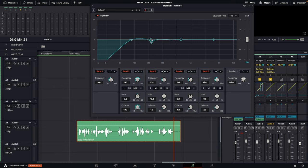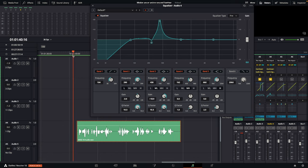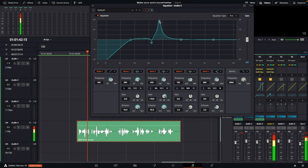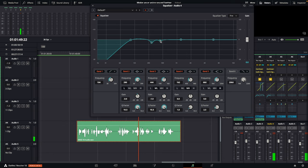Next, do the exact same thing with band three. Turn the Q factor up all the way and sweep between about 300 and 500 hertz to see if there are any problem frequencies there. I can already tell that around 440 to 450 is where I have some problem frequencies. I'm just going to pull a little dip down, maybe 2 dB there.